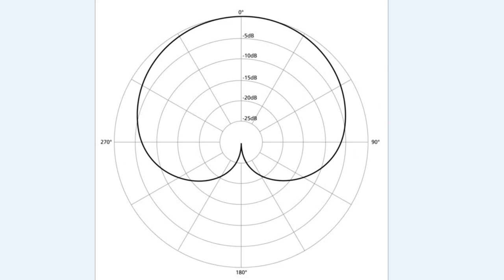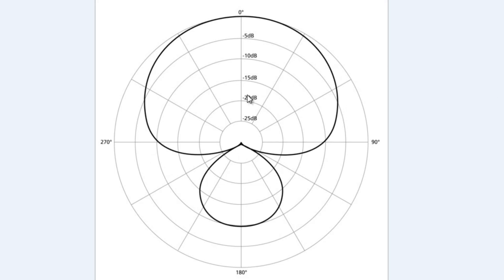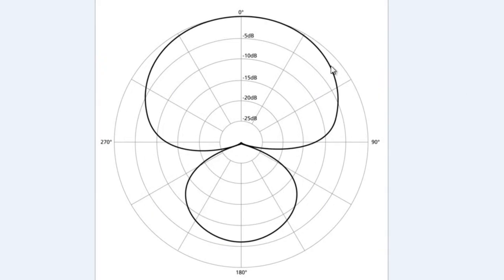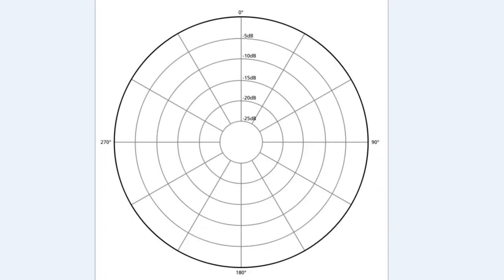Next we have super cardioid, which tightens up the pattern up front but also picks up a little bit more in the back. Then there's hyper cardioid — same idea, a little bit tighter pattern up front with a little bleed to the back. Another typical pattern is omnidirectional — it picks up a full 360 degrees around it.